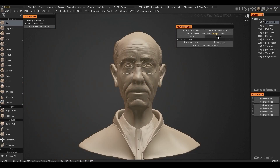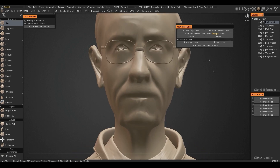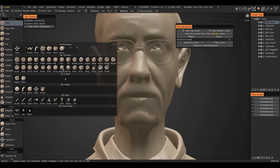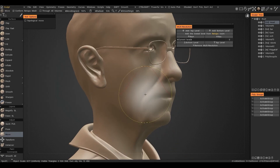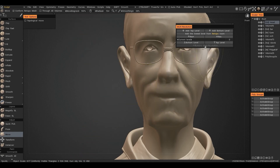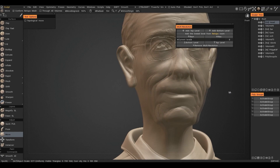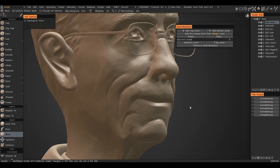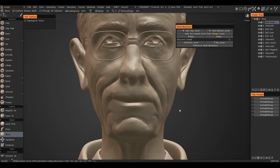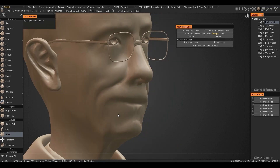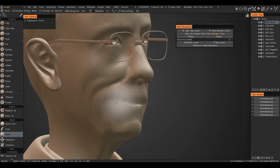The most interesting thing is that if I create any complex detail at the highest level and go back to the lowest one, then go back to the highest level again — I won't lose the complex details even if I deform the model at the lower level. So I still don't lose the small details.